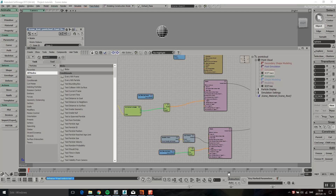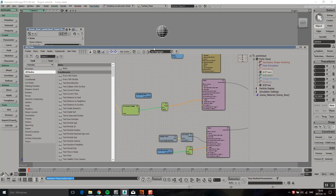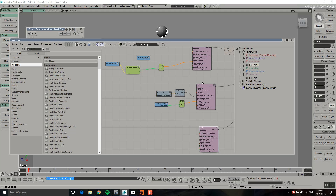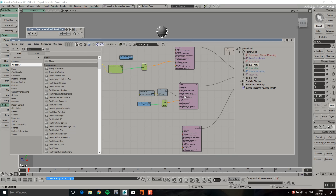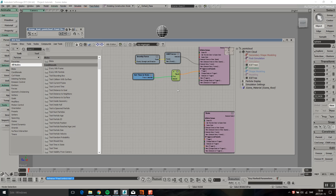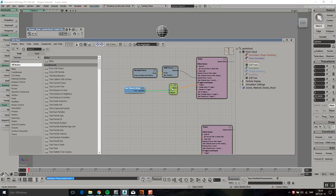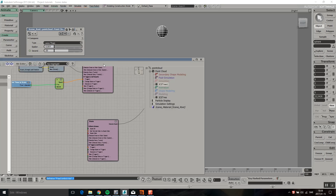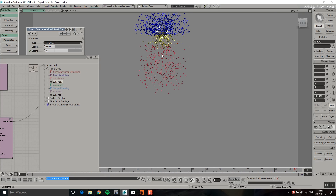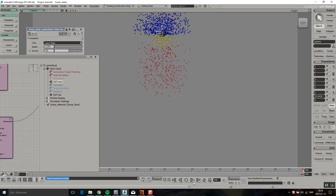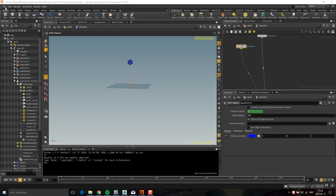Welcome back to another Houdini tutorial. In this one I'm going to talk about states. I have three states here — particles get born in the first state, then they get triggered when the Y position is smaller than 20 and go to the second state where a force (gravity) is added. Then it checks how long it's been in that state before triggering the last state.